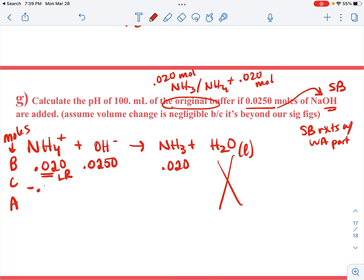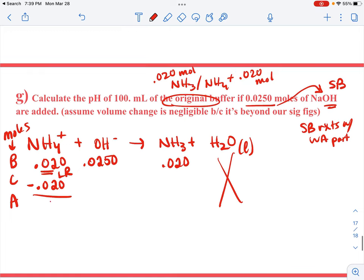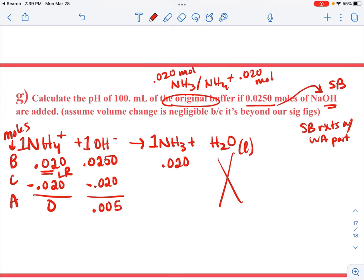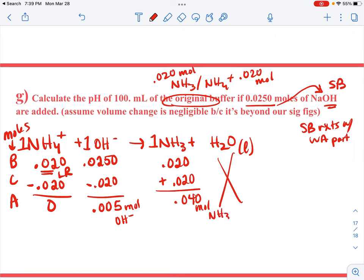Do BCA in moles. Before: 0.020 moles of ammonium, 0.020 moles of ammonia, and 0.0250 moles of OH⁻ added. NH₄⁺ is smaller, so it's the limiting reactant. Change: subtract 0.020 moles from NH₄⁺, subtract 0.020 moles from OH⁻, and add 0.020 moles to NH₃. After: 0 moles ammonium, 0.005 moles OH⁻ remaining, and 0.040 moles ammonia.